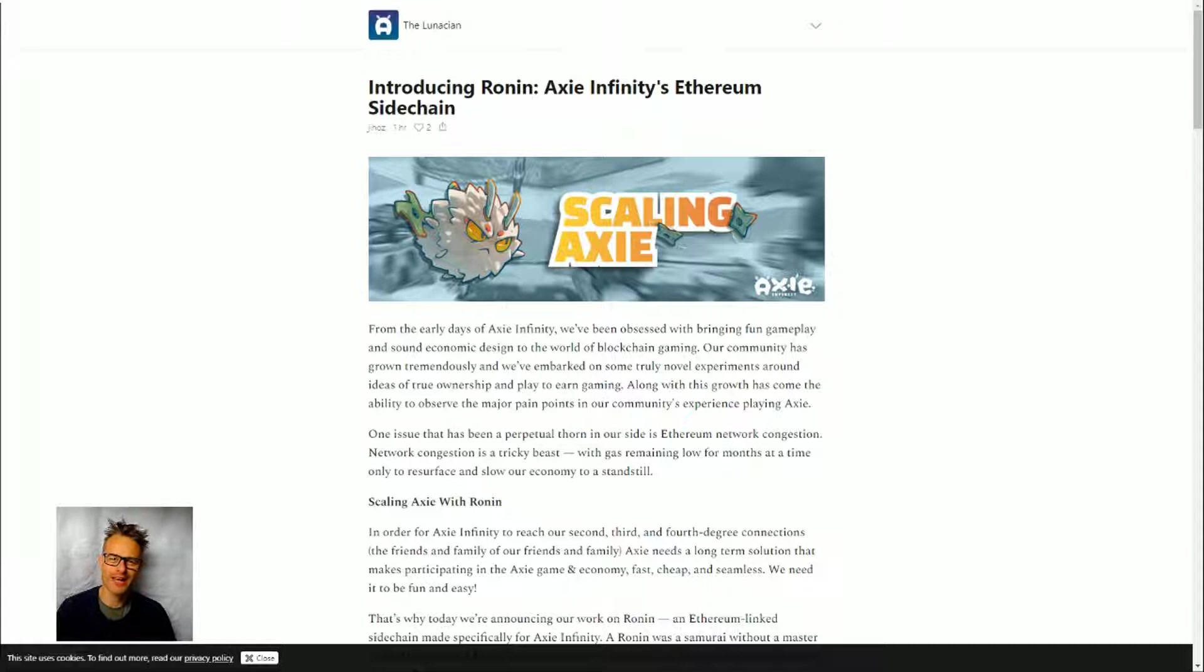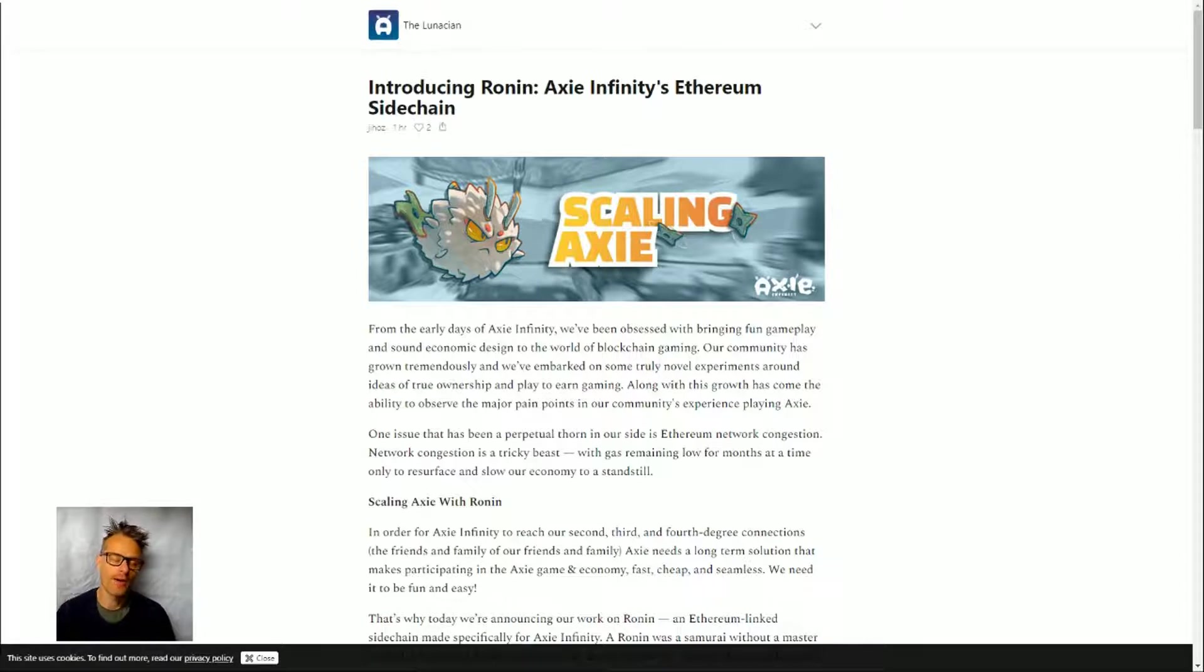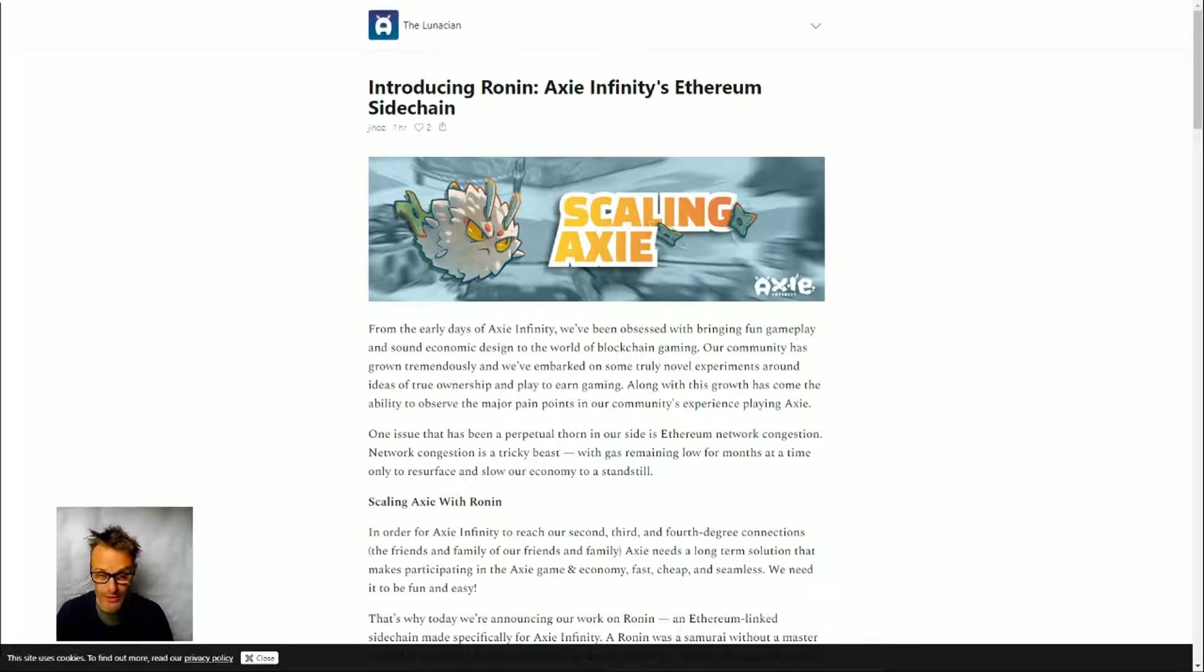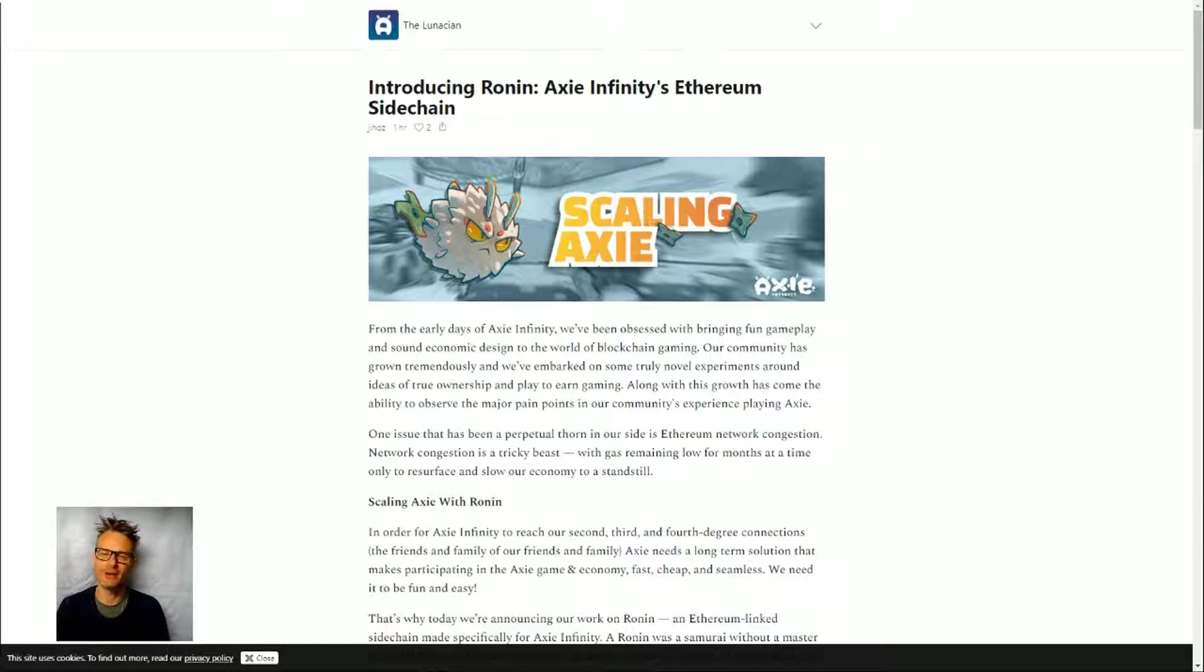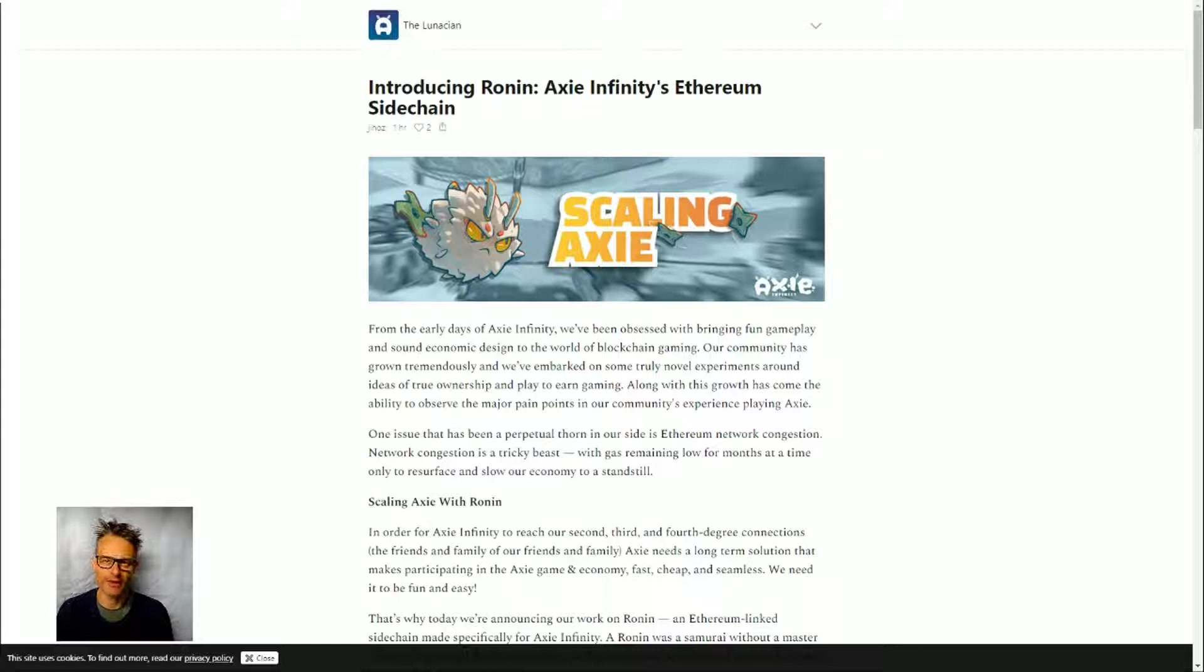The news we're looking at today is from Axie Infinity. Axie Infinity is one of the most highly regarded blockchain games, still fairly small in terms of audience but with a very committed user base and lots of interesting developments happening in terms of how they're trying to scale the game out.